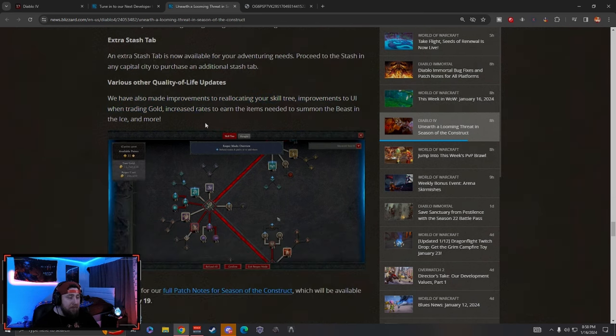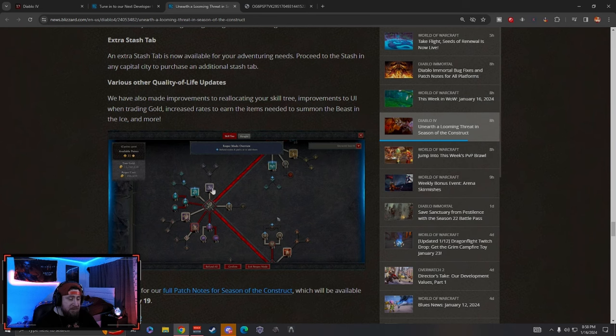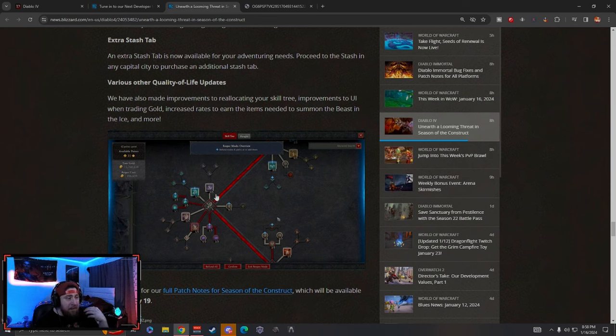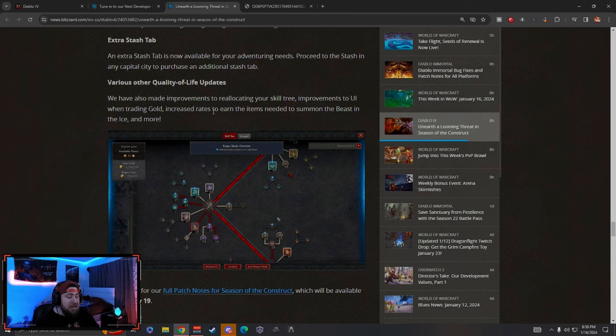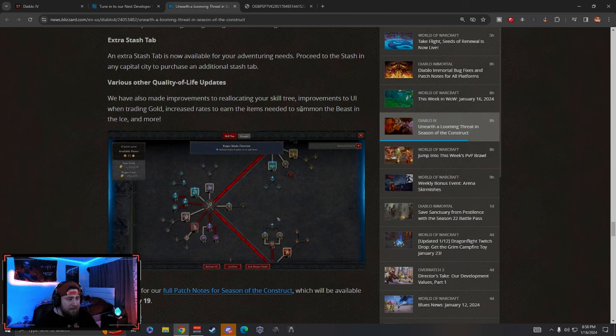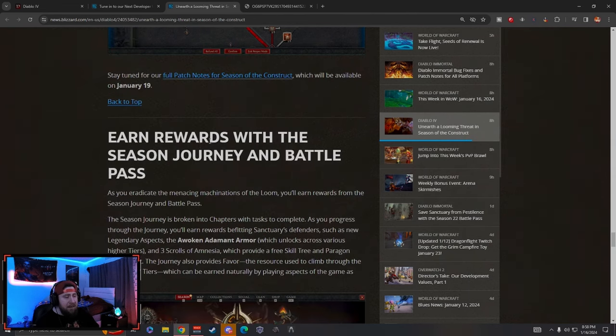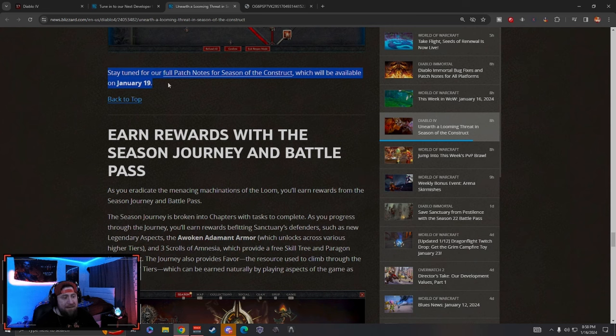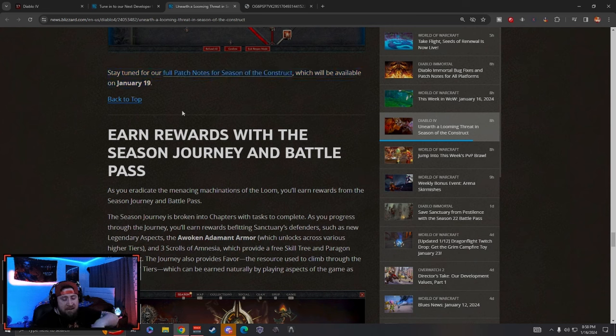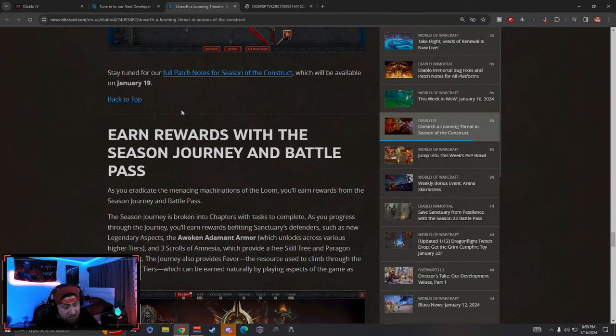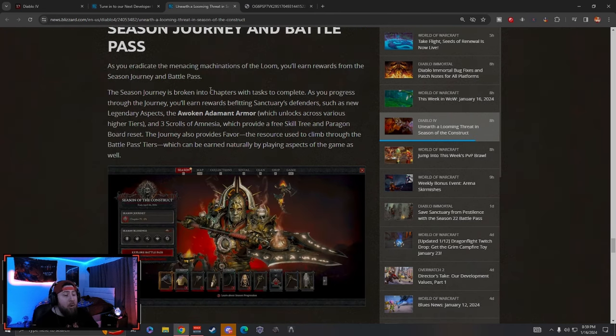Then there's other improvements to the skill tree. There's a lot of skill tree changes coming, class balancing changes coming, improvements to UI for trading gold as well as getting items to summon the Beast, although I don't think that really matters since he didn't really drop anything of significance. But yeah, stay tuned for the full patch notes that will be here January 19th. Also this Thursday, two days from now, they are doing their live dev stream to go over all of this, so be sure to tune in to that.